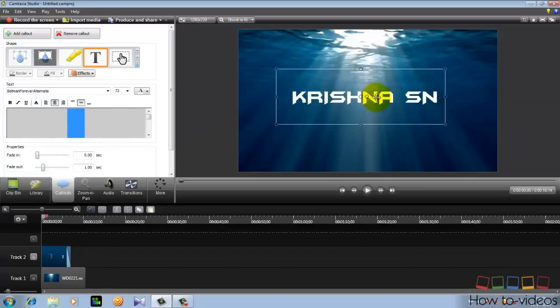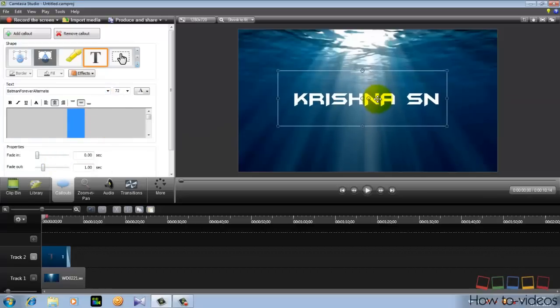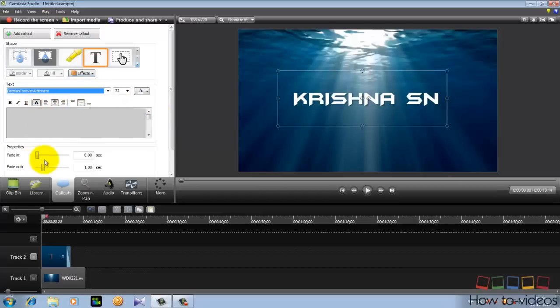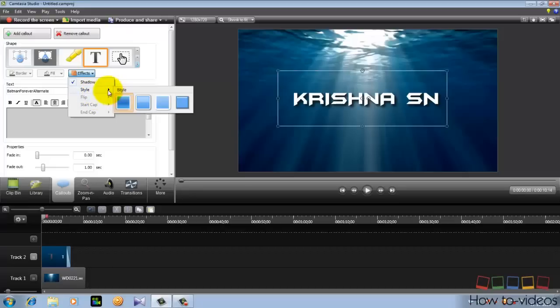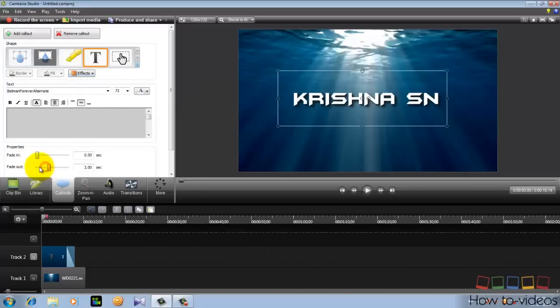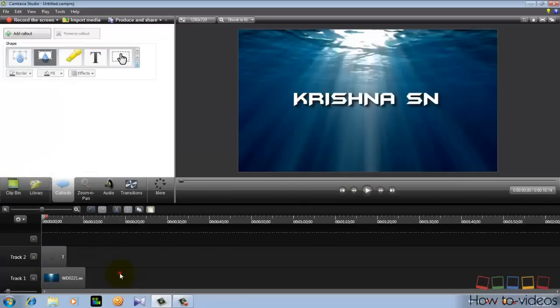And place it at the middle. And now click here and go to FX and click shadow and go to FX and style. And click at the last one and remove these fades out and you can see the text is right here.